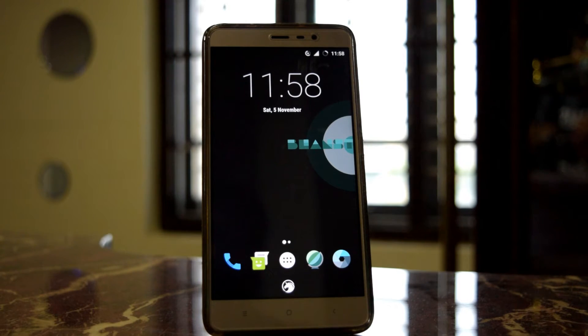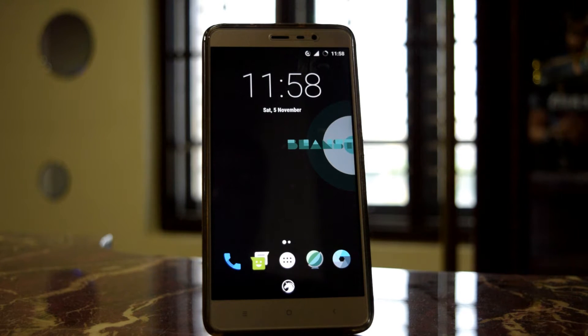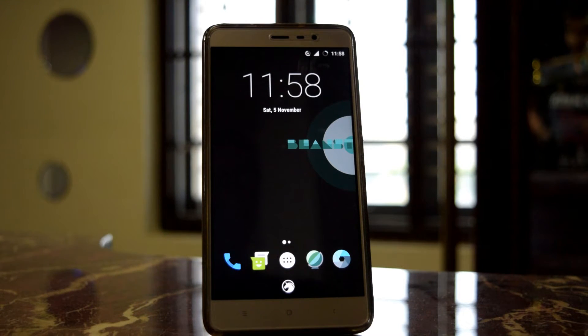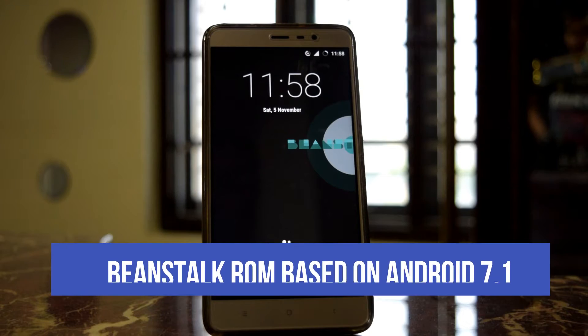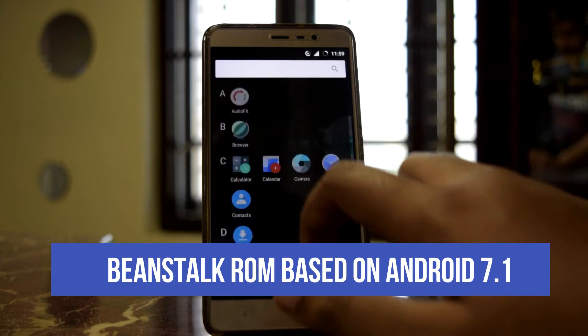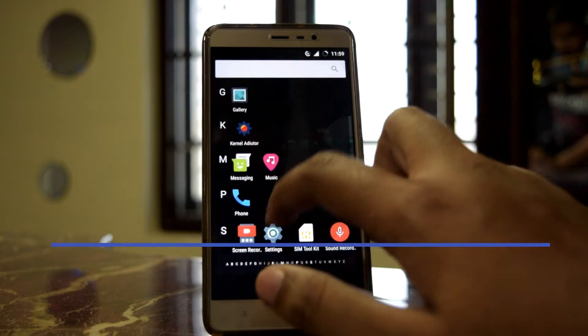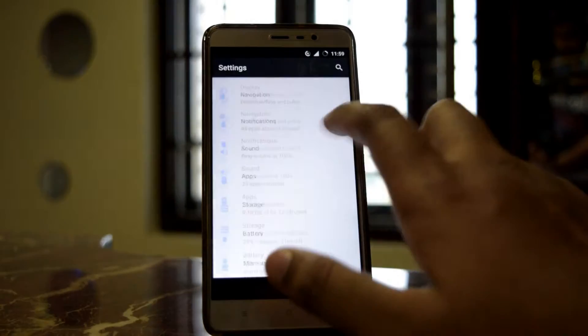Hey, what's up guys, welcome to Next Day Geeks. Today I'm back with another ROM. This ROM is called Beanstalk ROM and it's based on Android 7.1 Nougat.